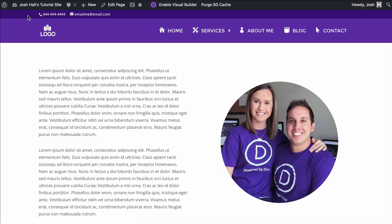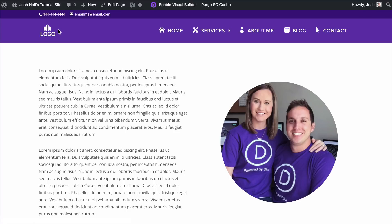Hey guys, it's Josh here. In this tutorial, I'm going to show you how to create an overlapping logo that overlaps the top menu and then also shrinks down when you have a fixed navigation.